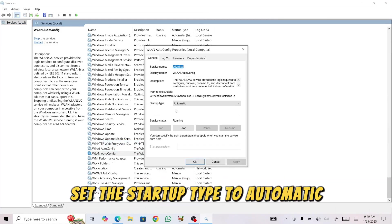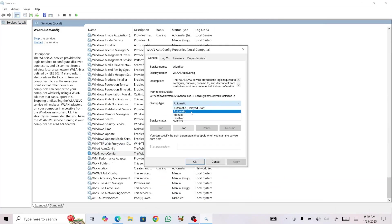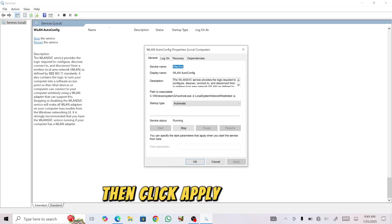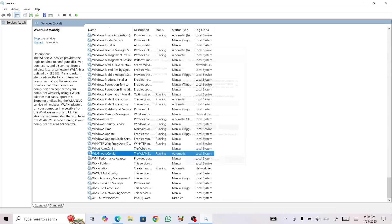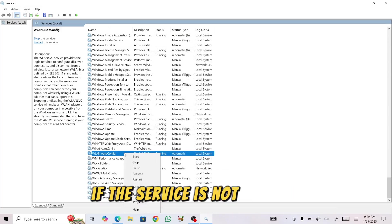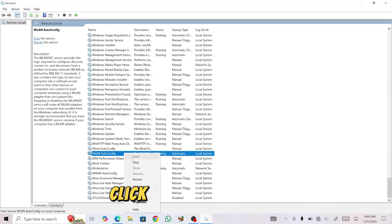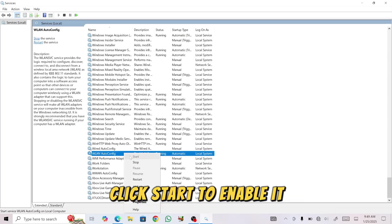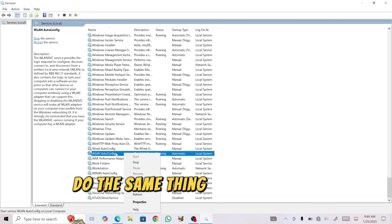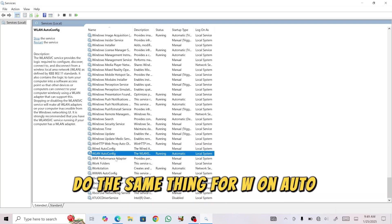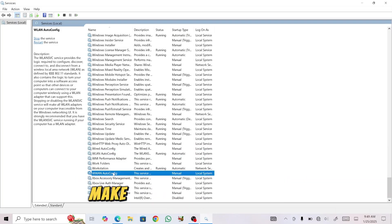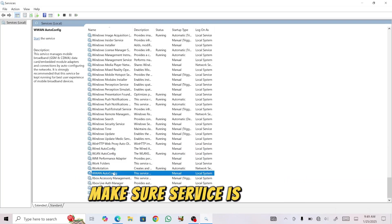Set the Startup Type to Automatic, then click Apply and OK. If the service is not running, click Start to enable it. Do the same thing for WLAN AutoConfig. Make sure the service is running; if not,